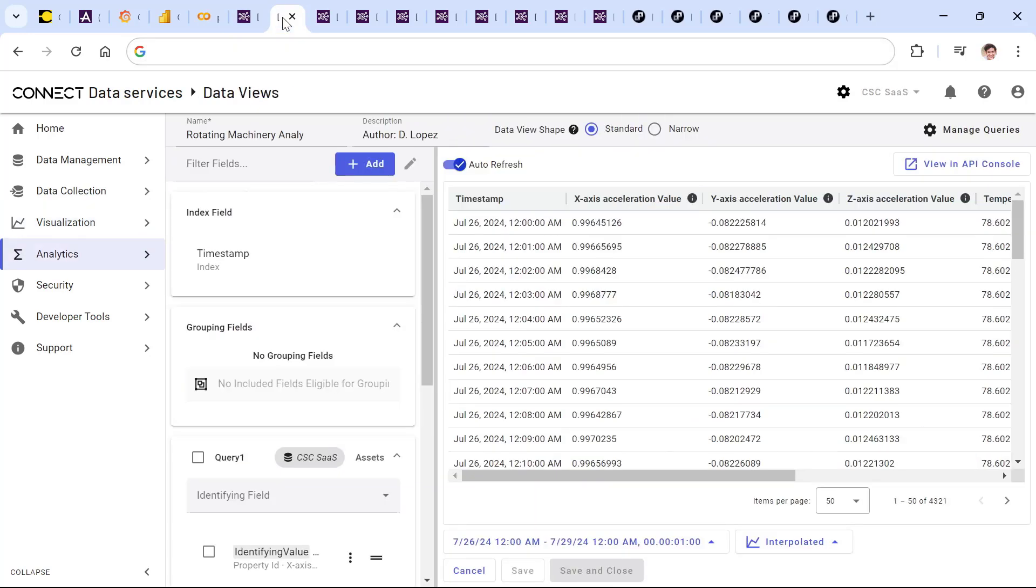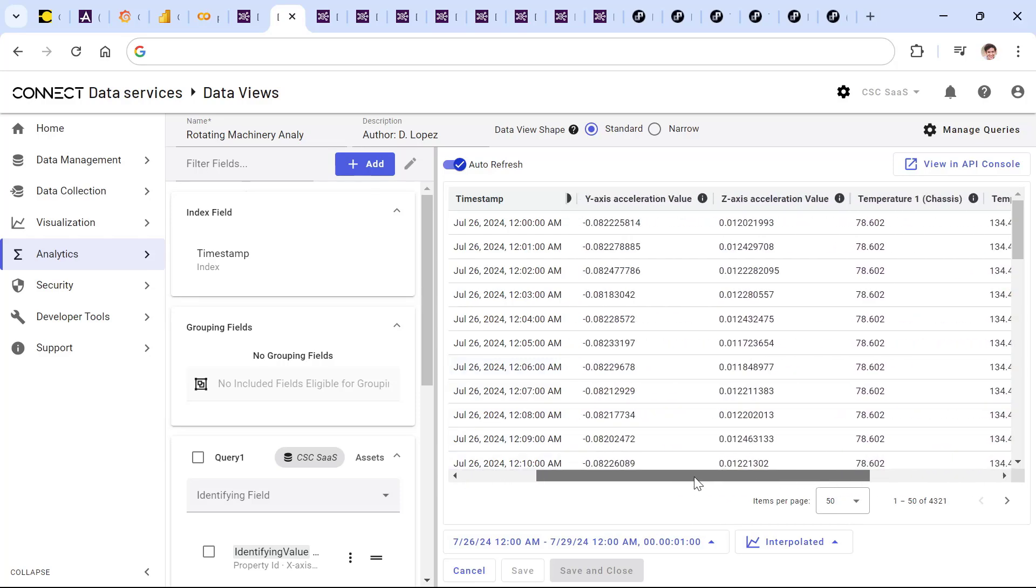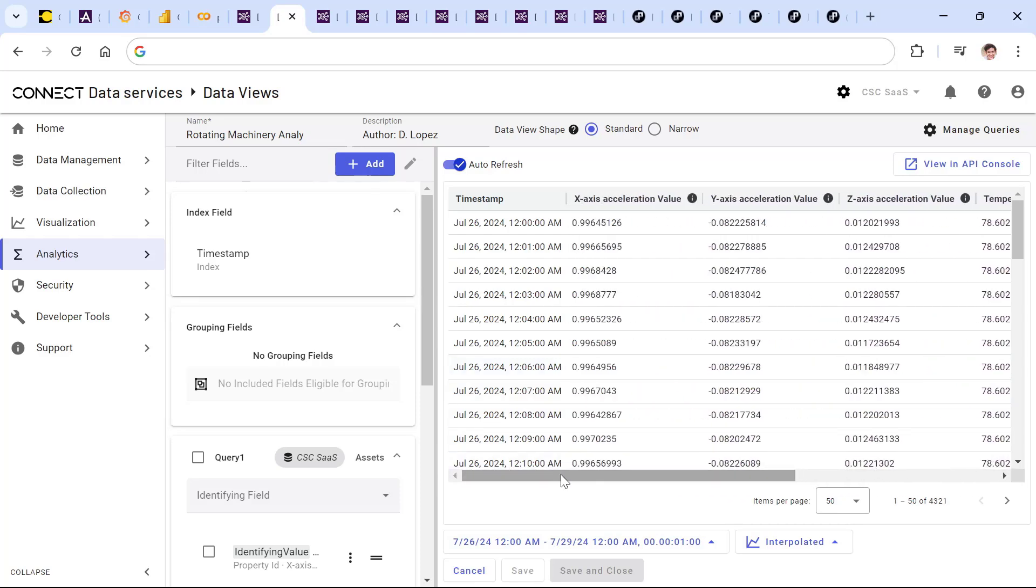This can allow those same analysts and operators and engineers at the site to create analytics-ready data views of all of this data to allow them to prepare and aggregate and shape and format this data so that it's ready for consumption by multiple teams and users throughout the organization.